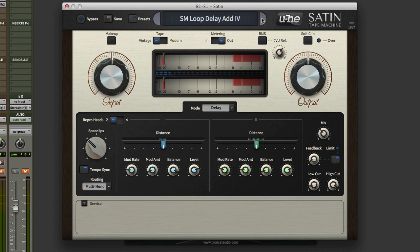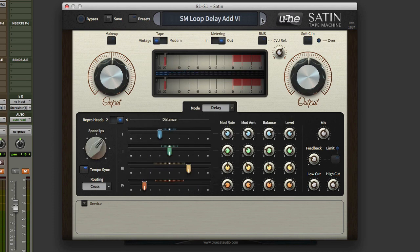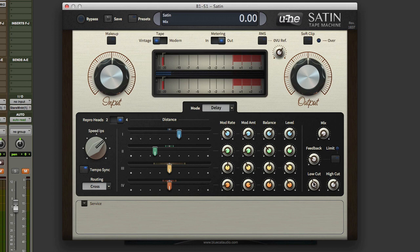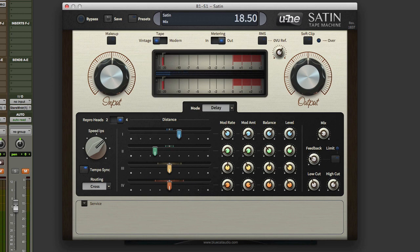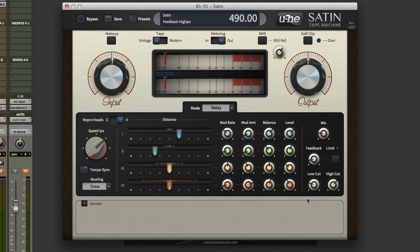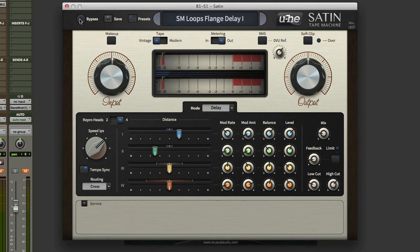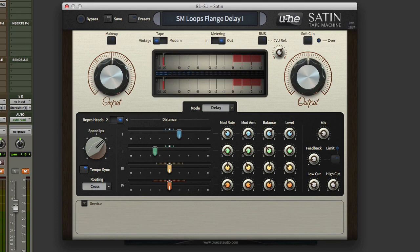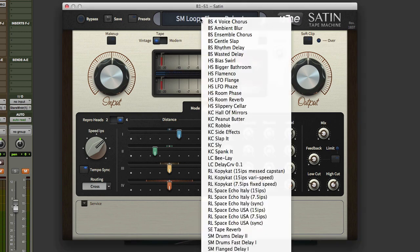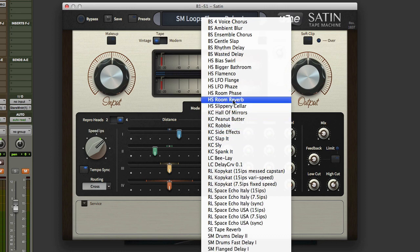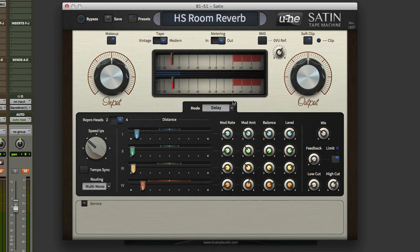So you can see some fantastic presets. All the usual feedback, low and high cut. Okay, that's really making up some really cool sounds there. And also some stuff - we've got some pseudo reverbs.